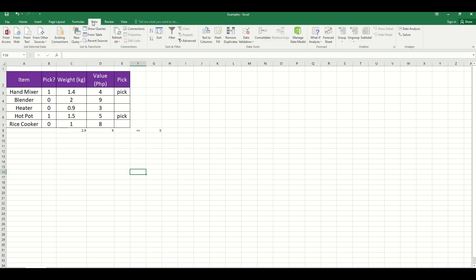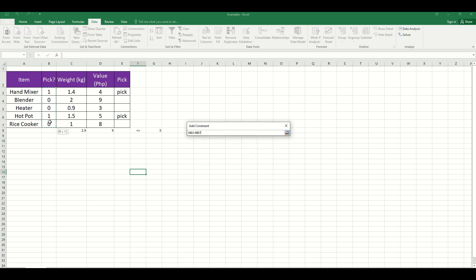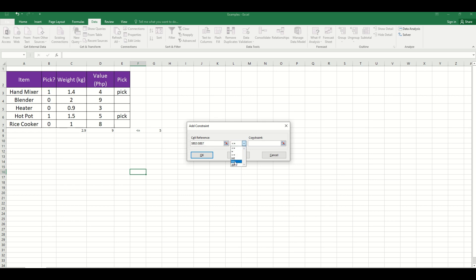To do that, let's go to Data, then Solver, then set the objective. Since we want to maximize value, let us select cell C8 as our goal — this should be our maximum. Under 'By Changing Variable Cells,' select the pick cells to determine whether to pick or not. Next, we add constraints: first, the pick values are binary. Then add another constraint — the weight should be less than or equal to the knapsack's capacity of 5 kilograms.